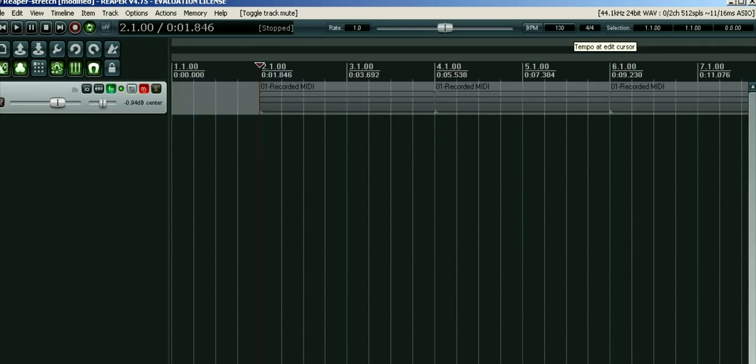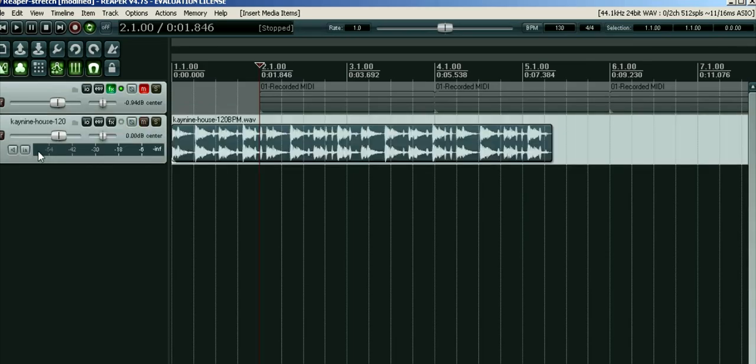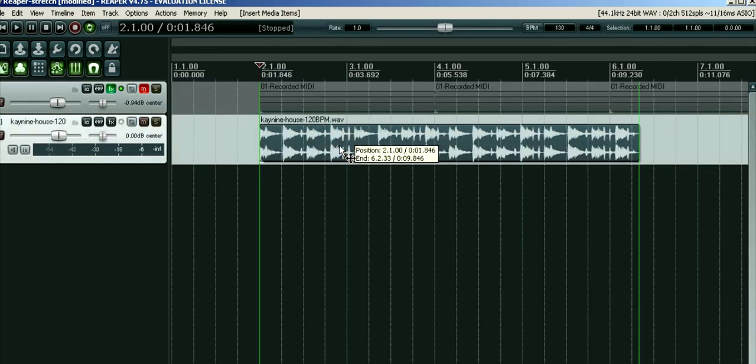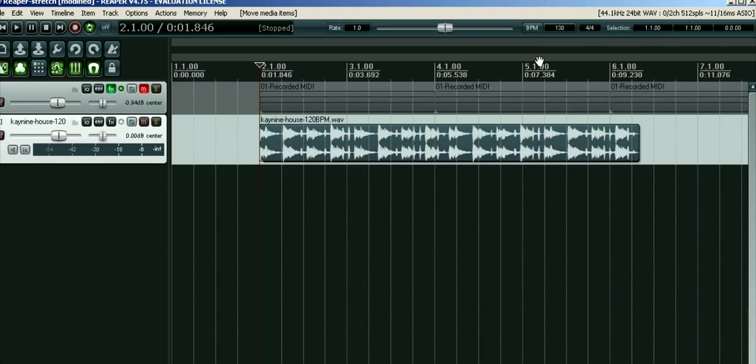...it's in 120 beats per minute and the project is in 130 beats per minute. So if I enable the metronome, you'll hear that it's all over the place - it doesn't match up.